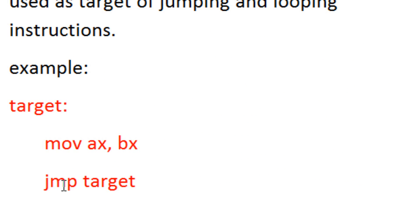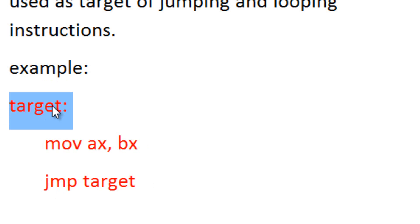This is a jump statement. This jump statement jumps back to this code label here. And this is basically just looping, going back and forth.